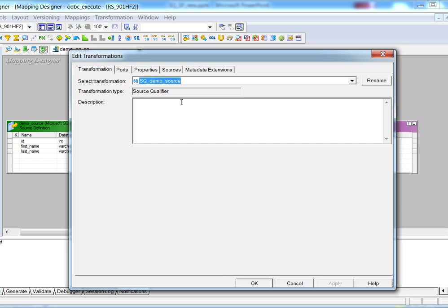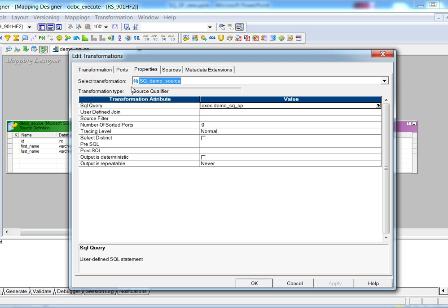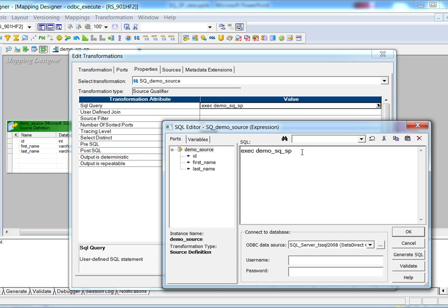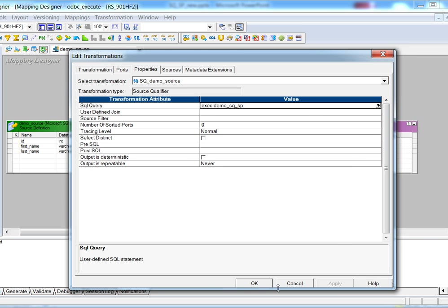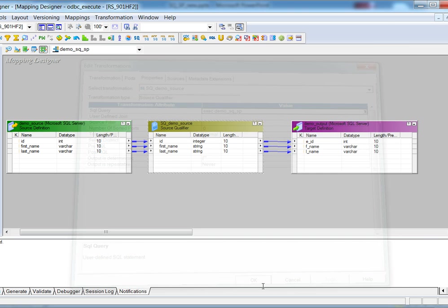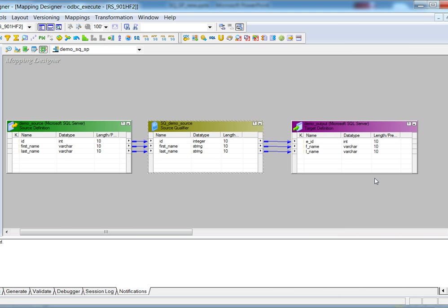In the source qualifier properties SQL query, we can see a stored procedure call is added here. Click OK, and then it goes to a target table.